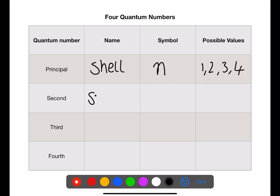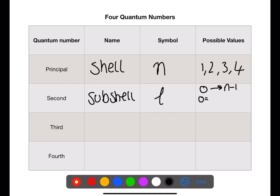The second quantum number is the subshell or orbital and is given the symbol l. This can go from zero to n minus one. Where it is zero this is an s orbital, one is a p orbital, two for a d orbital, and three for an f orbital.